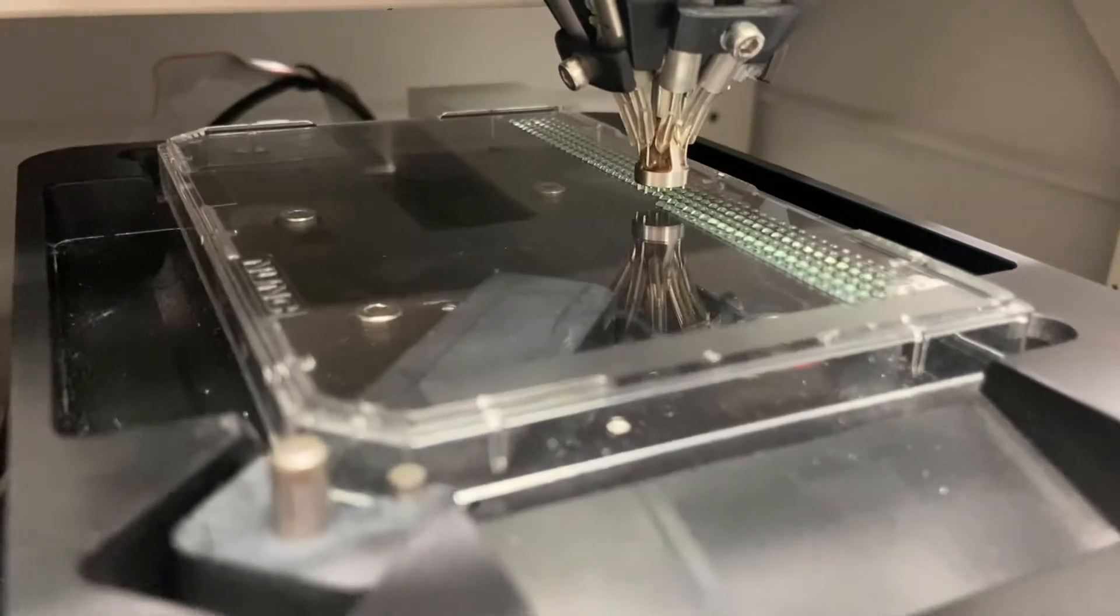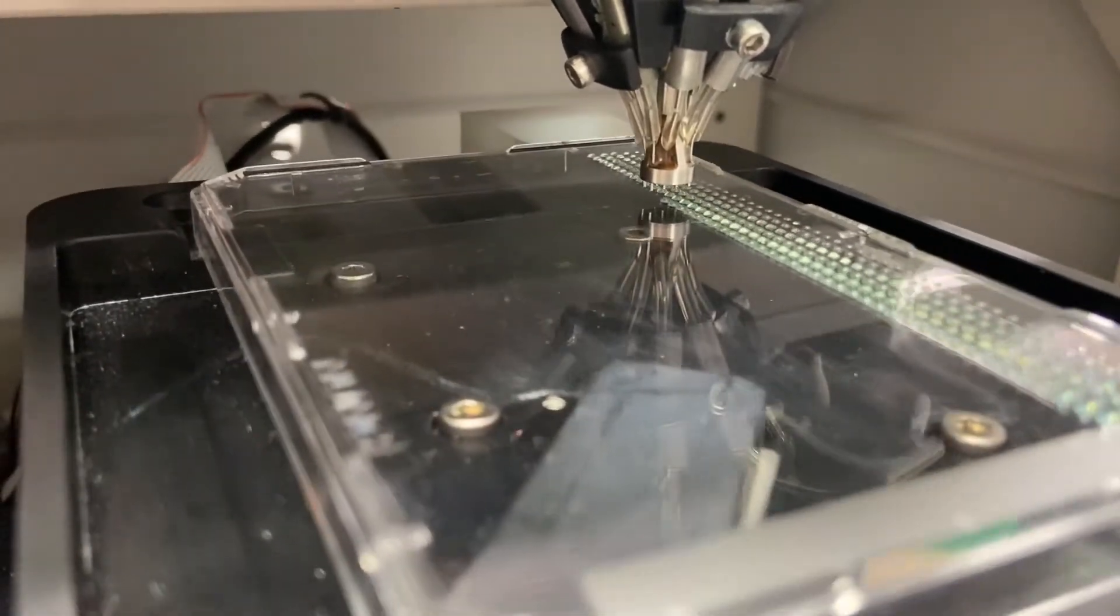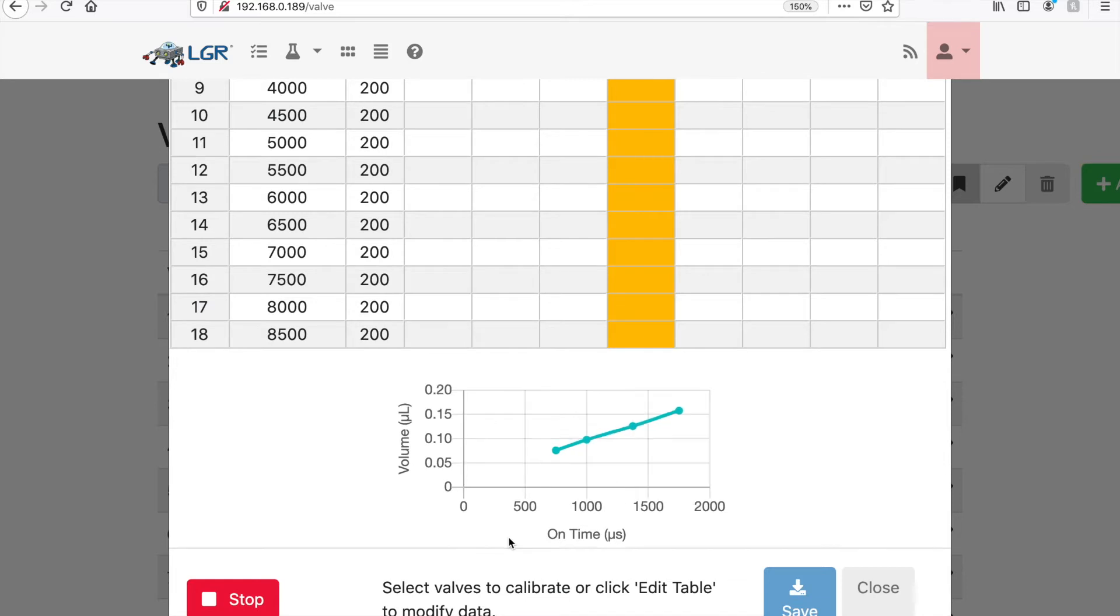The droplet volume size ranges from 50 nanoliters to 100 microliters, with a full calibration curve on the valves.